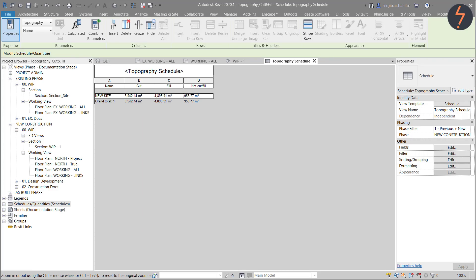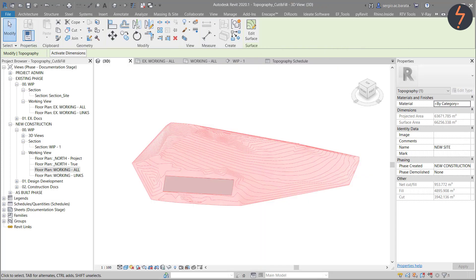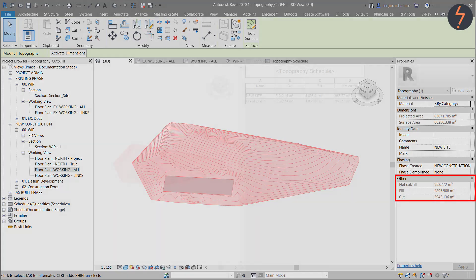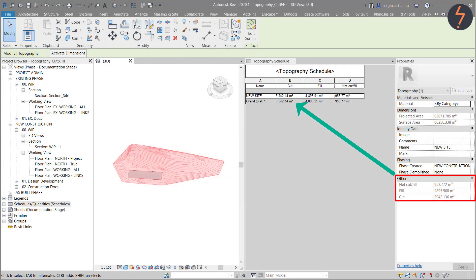With Revit schedules it is possible to highlight listed elements. From the schedule select the new site name and then from the ribbon select highlight in model. This takes you to a 3D view where the new topo surface is shown. And here we can compare the cut and fill values to those from the schedule to ensure that these match.